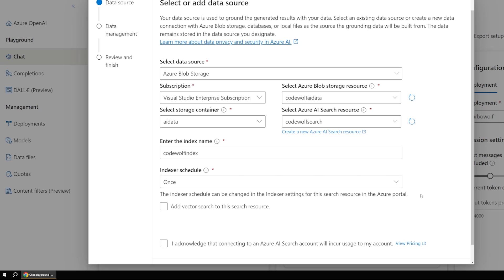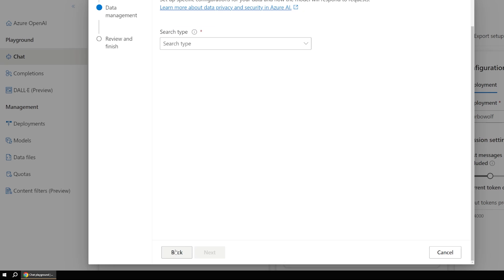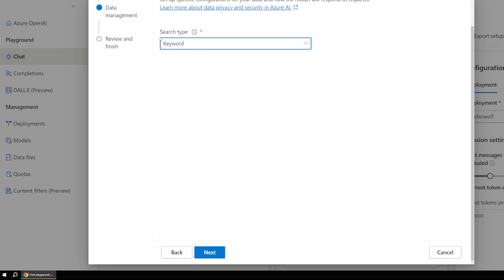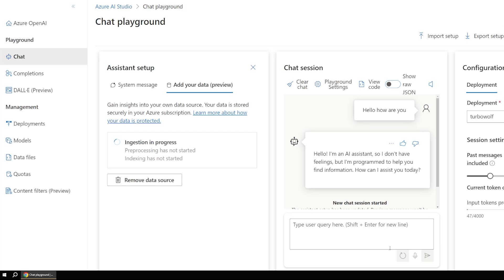But I'm just going to leave this at once since we're not going to be periodically updating this just for the demo. And then you have to acknowledge that some costs may occur. And then let's hit next. And we're going to set this to keyword search type. And it'll give us kind of a nice summary of what we're doing here. And then let's say save and close.